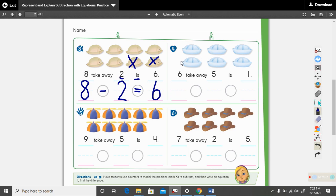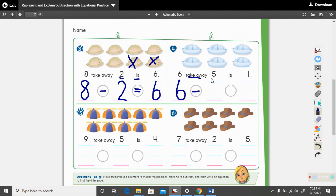Put your finger on the light blue hats and let's read this: six take away five is one. How many are we beginning with? We have six hats — we're going to put that right here. Take away — what math sign do we use for take away? We use the minus sign. How many are we taking away? We'll take away five. Write your number five.